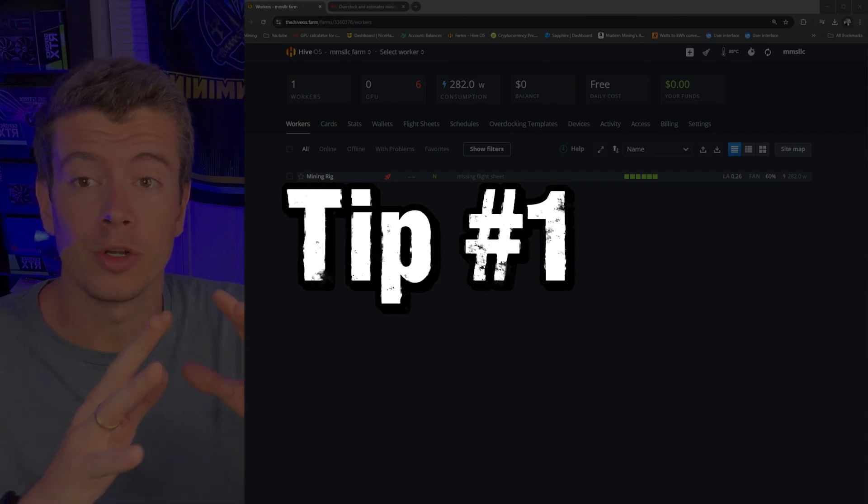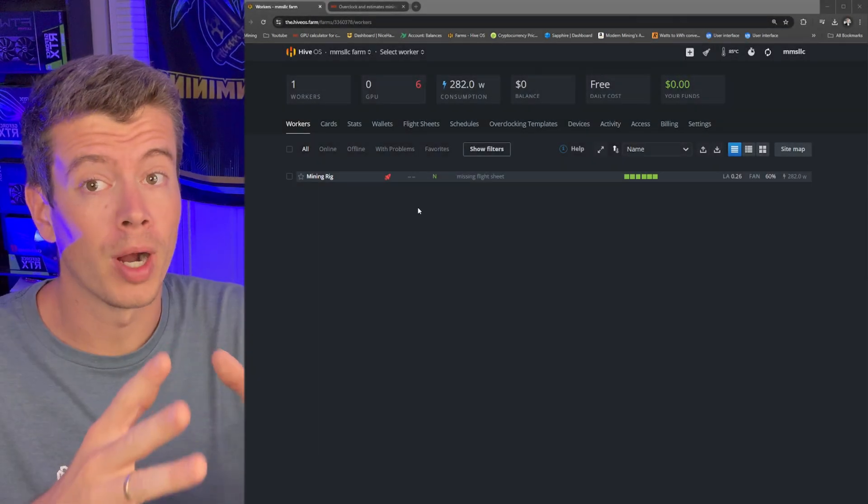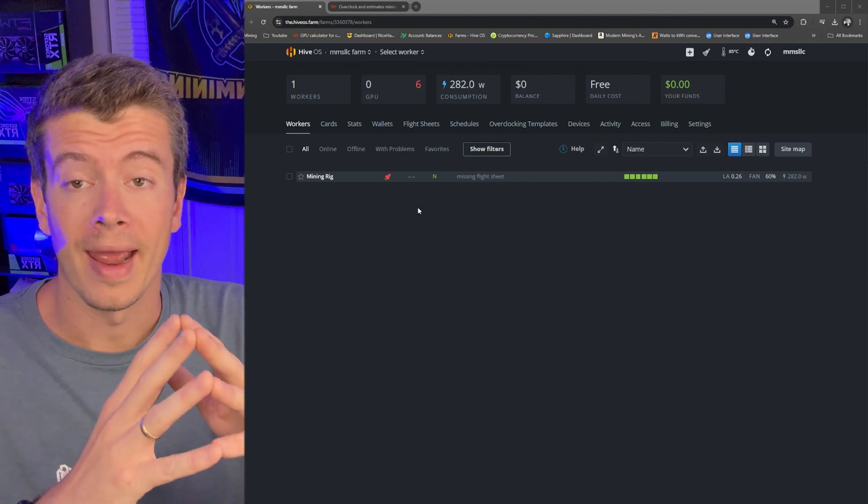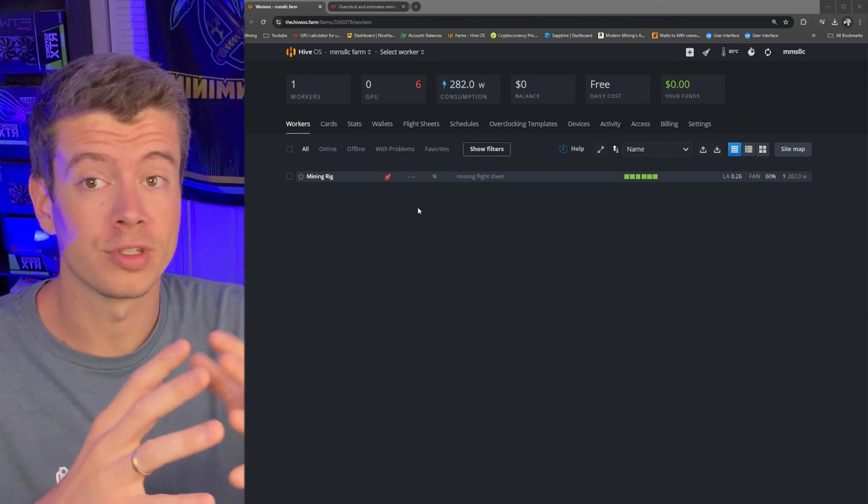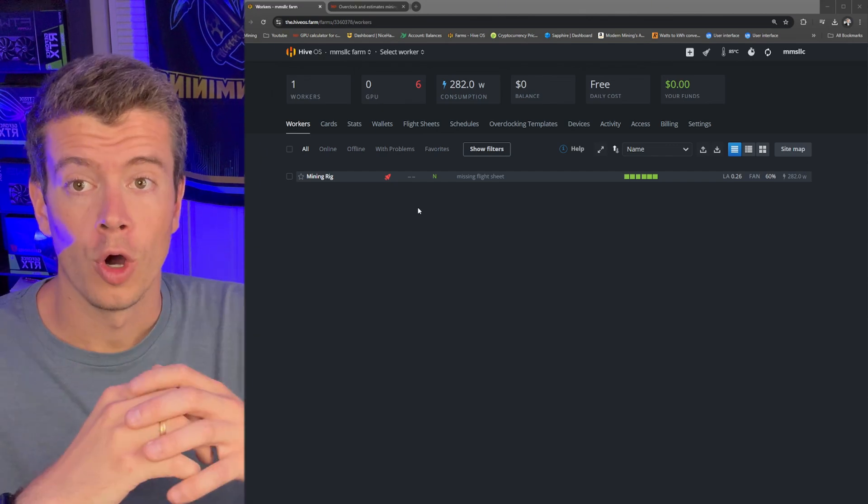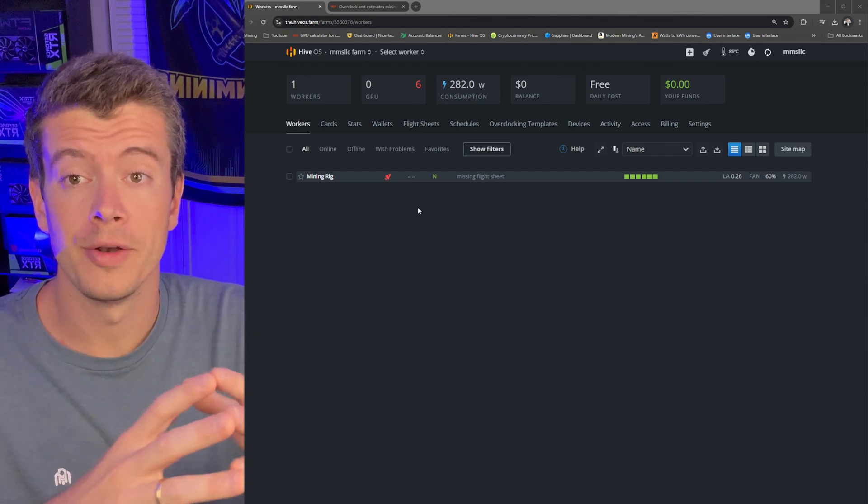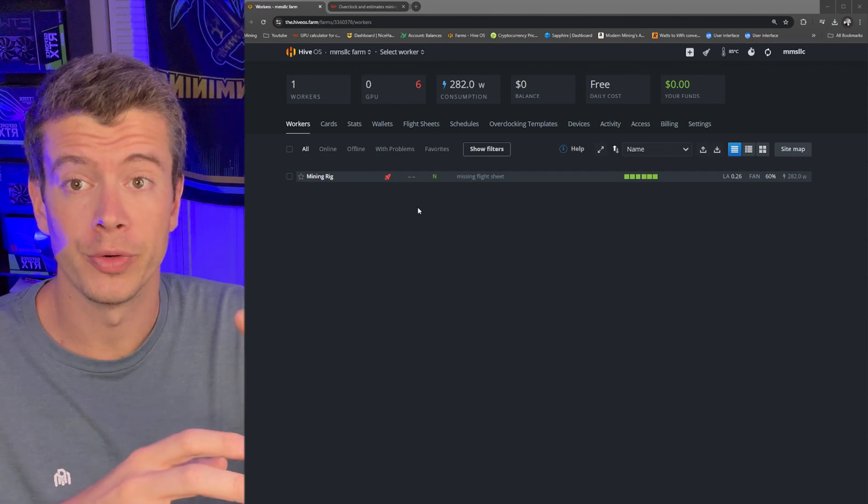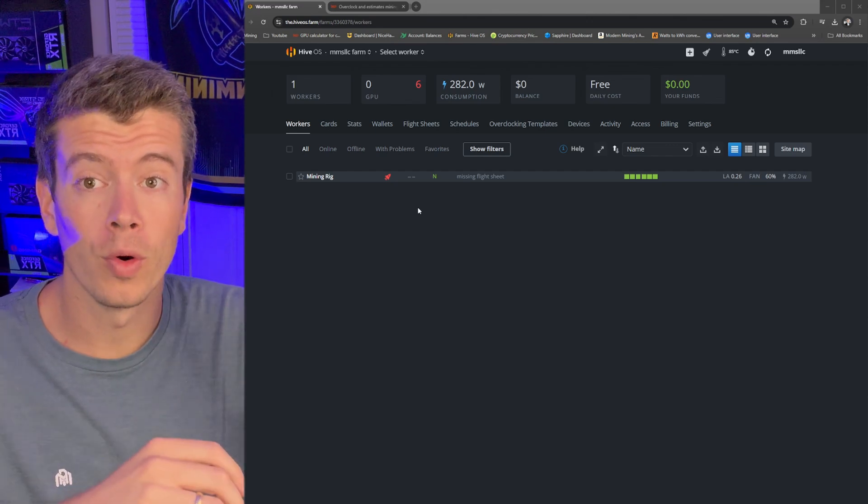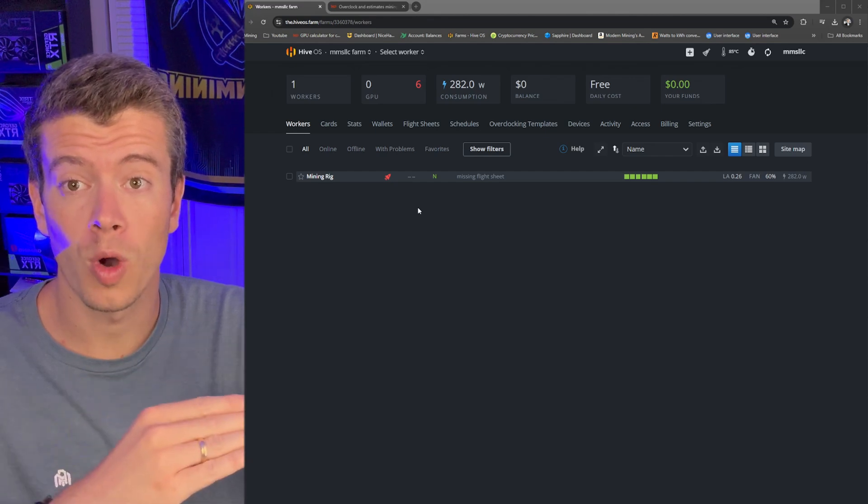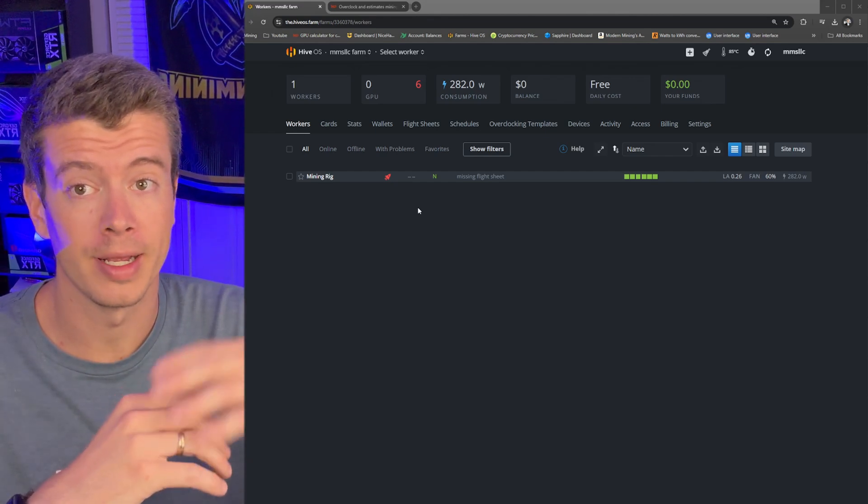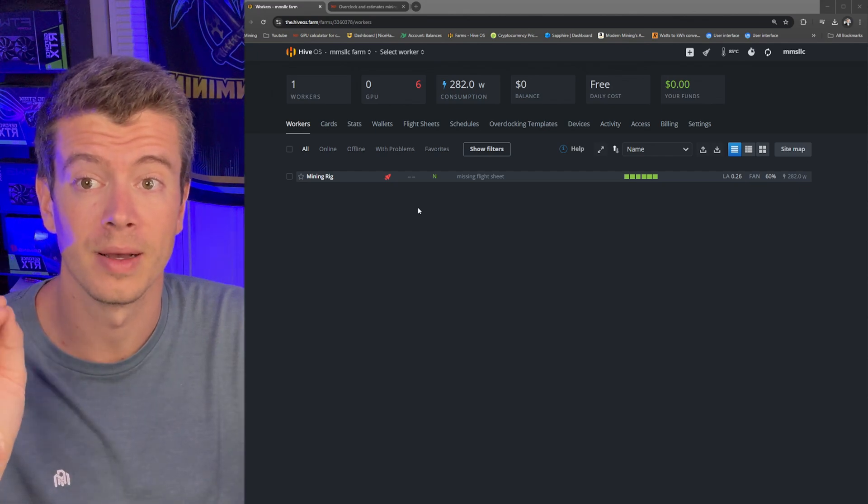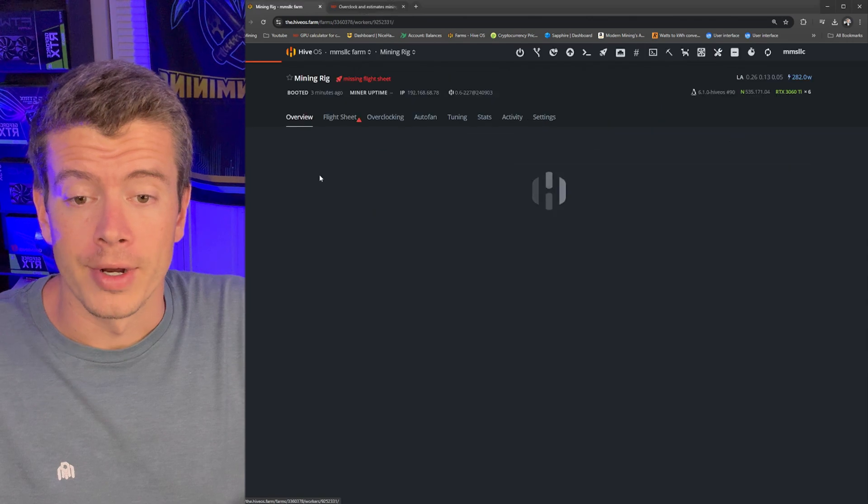So now let's get into the tips. The first one is going to be incredibly easy, but for the beginners, it's probably the most important one. And it's just overclocking your graphics cards or technically underclocking them. Overclocking your GPUs is beneficial because one, you're going to be protecting the cards, they're going to be running cooler. And two, you're going to be getting more hash rate for less wattage, which means you're going to be making more profit.